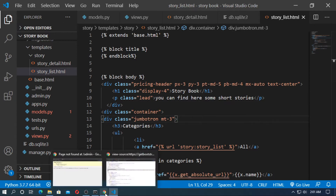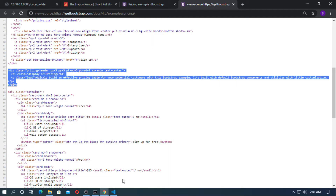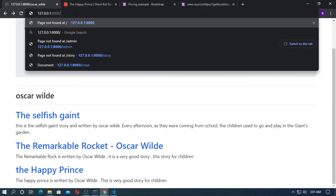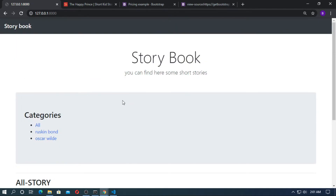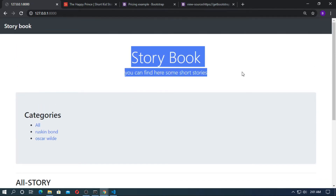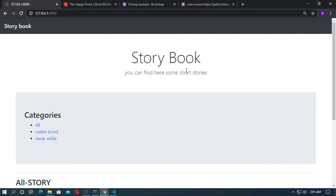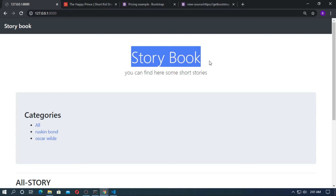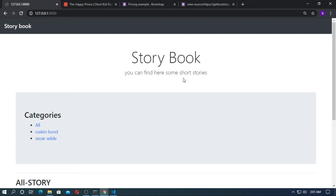Just go to the browser, refresh it and run the localhost. You can see the header — it looks better.